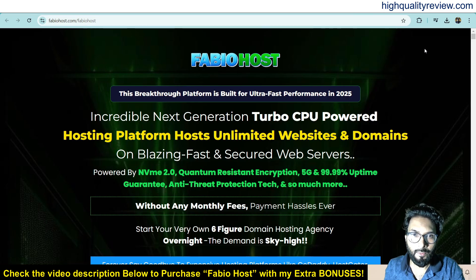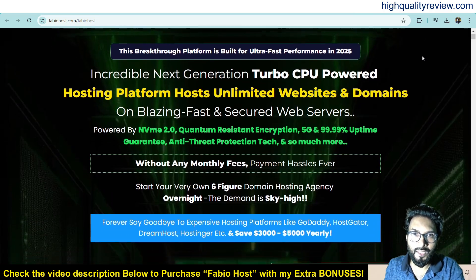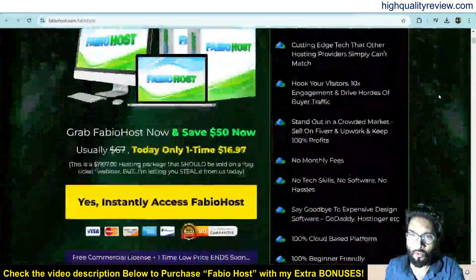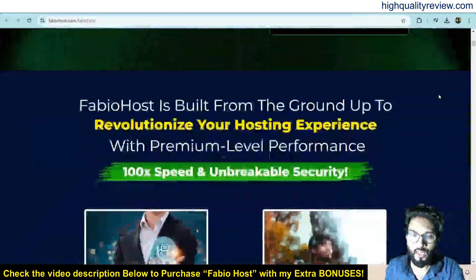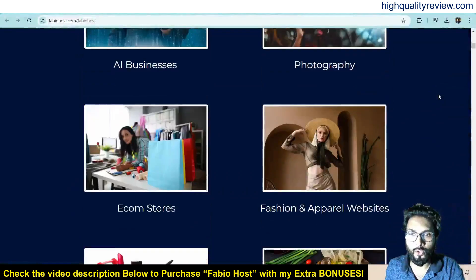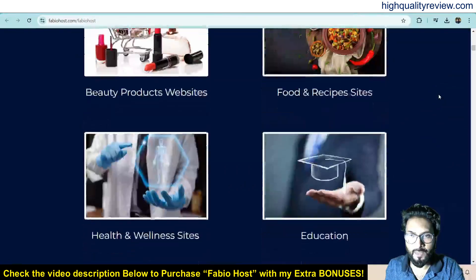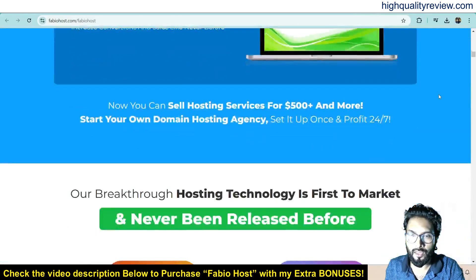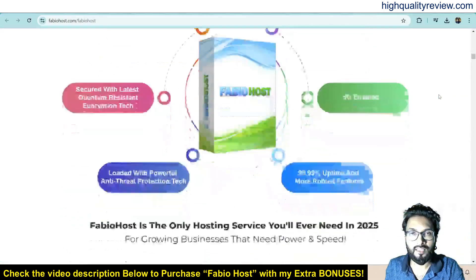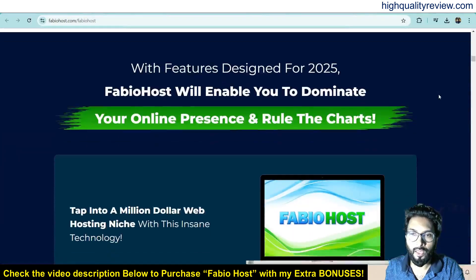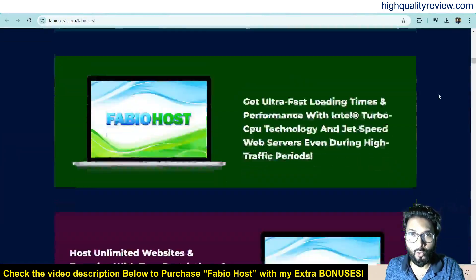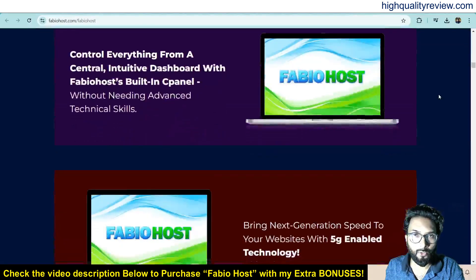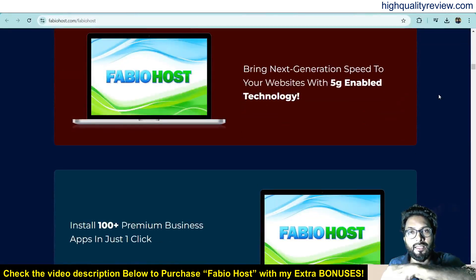Now I am inside the sales page of FabioHost and they have a long sales page. So you can go through its sales page to know more about the features and benefits of the product and what are the steps involved.